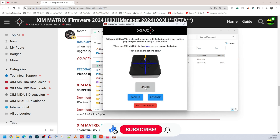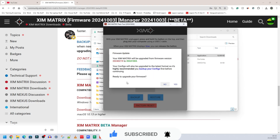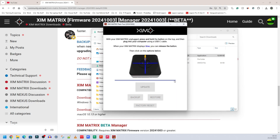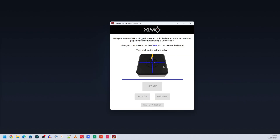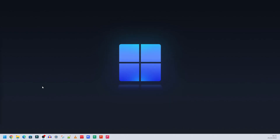Once the backup is done, click 'Update' to install the beta firmware. It will say 'Ready to upgrade your firmware' — click Yes. The update runs and then says 'Flash complete.' Click OK and the tool disconnects the app straight away. Unplug your Zim Matrix from the PC so it loses power.